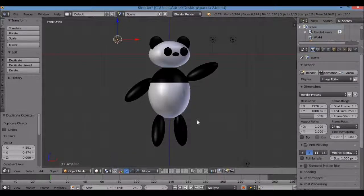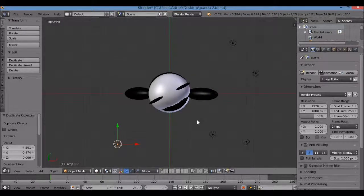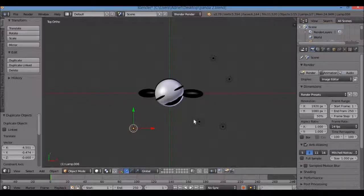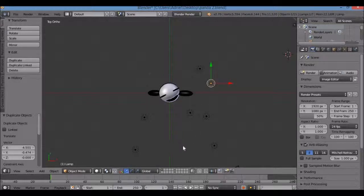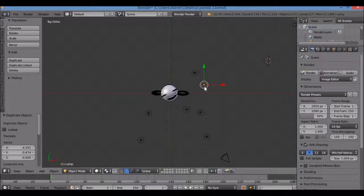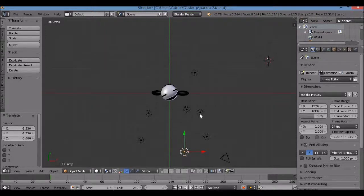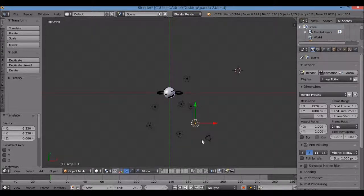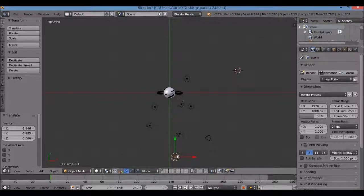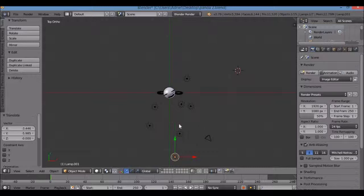Go back to solid view, then 7 for top view. Right now I have three light sources. We want the panda to walk forward, so we need to add more lights along the path. Duplicate one, G for grab, move it forward. The reason is: if there are lights here but none ahead, the light will be behind the panda as it walks and there'll be nothing to light the front.